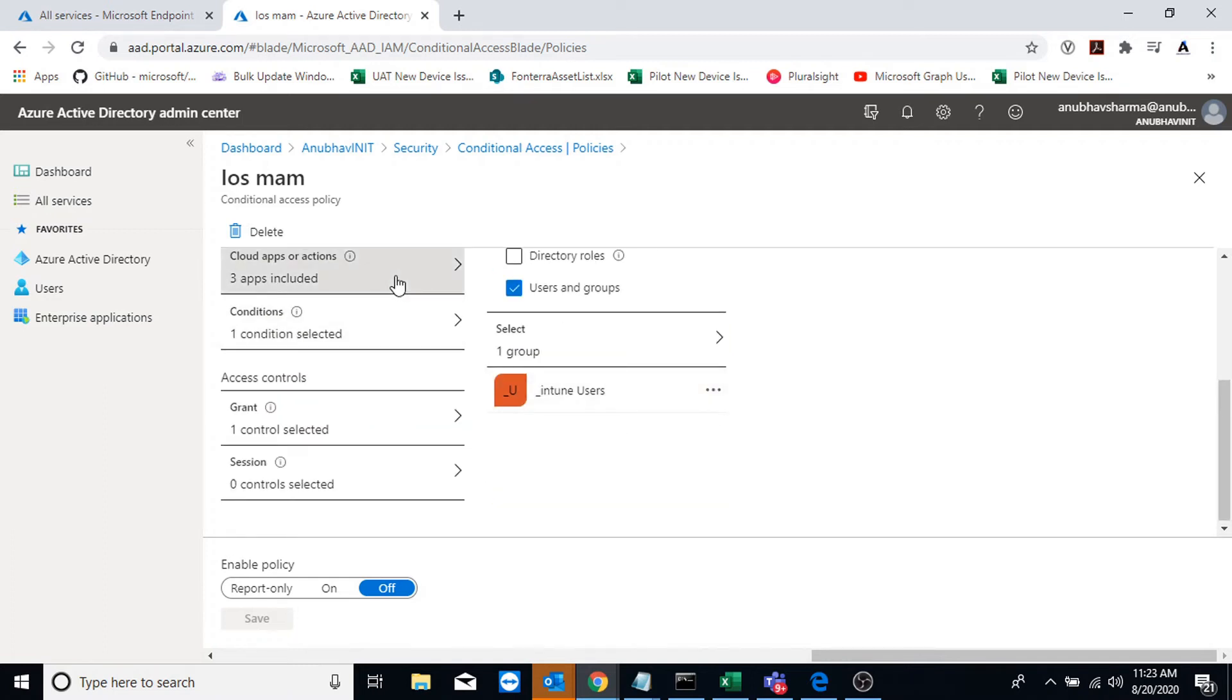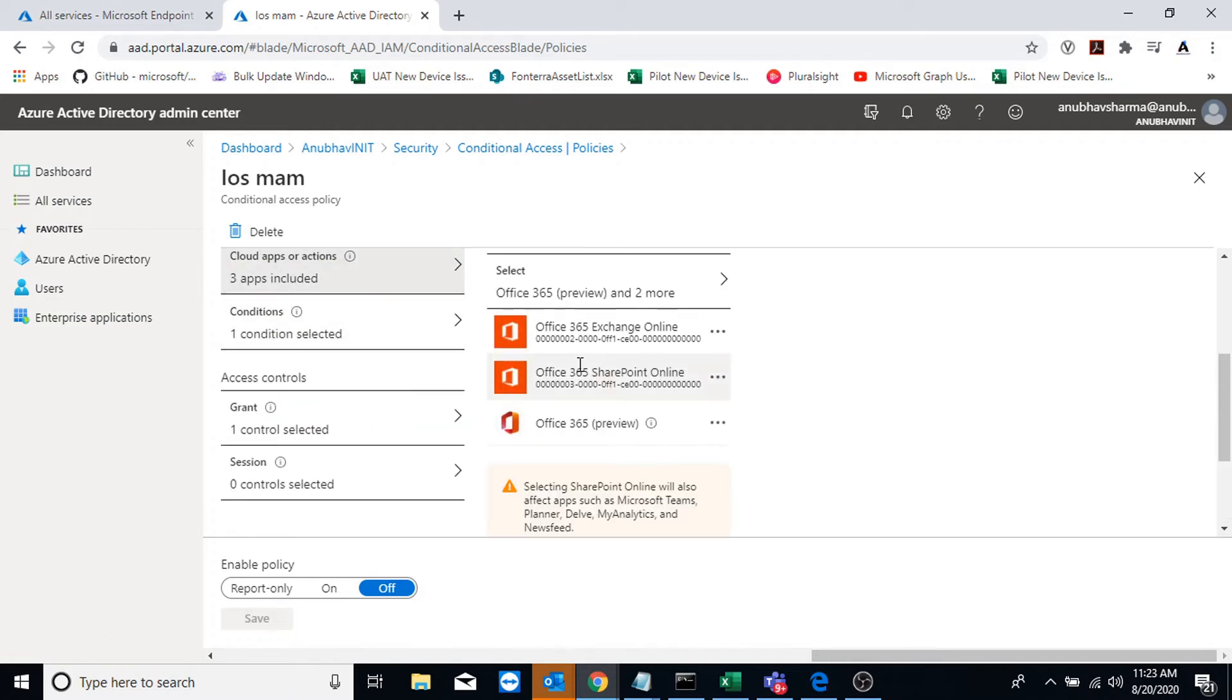And I have selected under cloud apps, my Office 365 preview app. So any of the Office 365 data will be targeted by this.